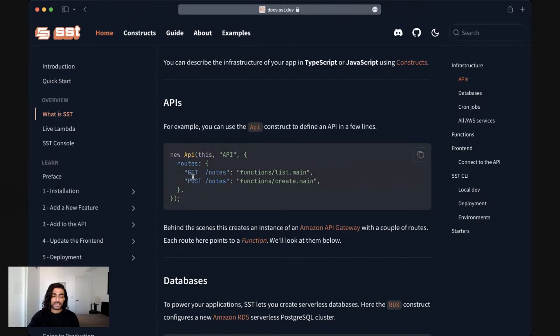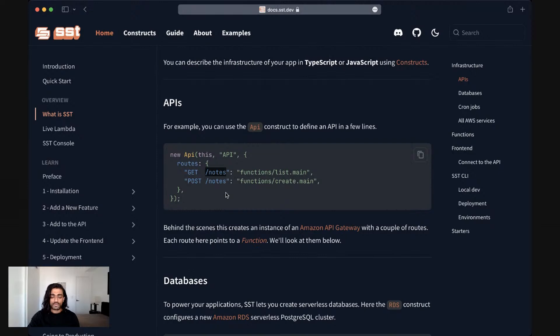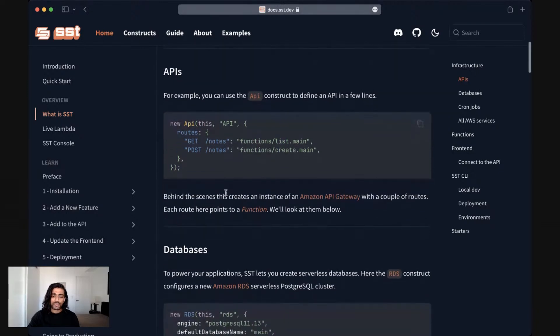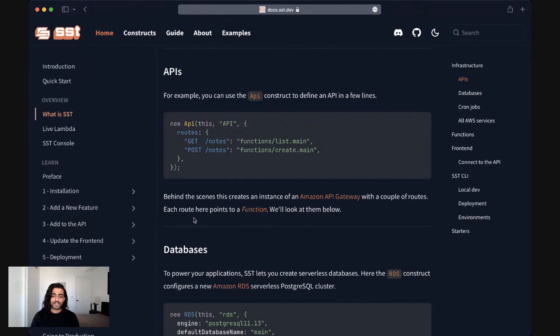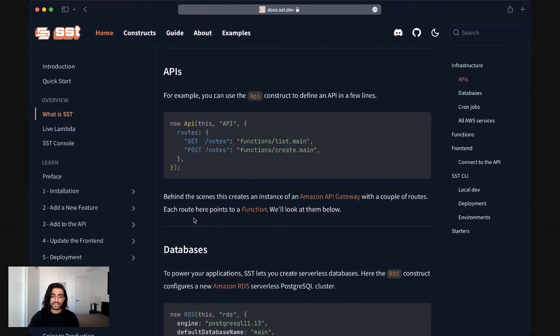In this case you want a get and a post route for a slash notes endpoint and it points to a couple of functions. If you deploy an SST application with an API construct, behind the scenes SST will stand up a new instance of an Amazon API gateway and it'll configure the routes that you have specified in this definition.